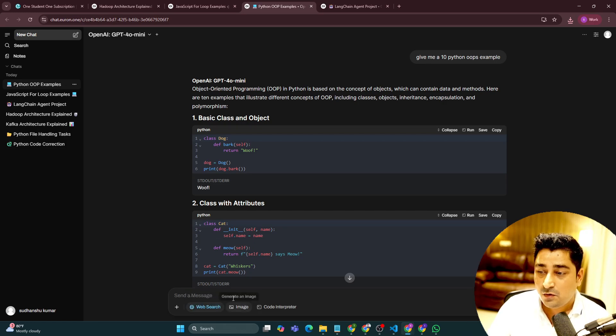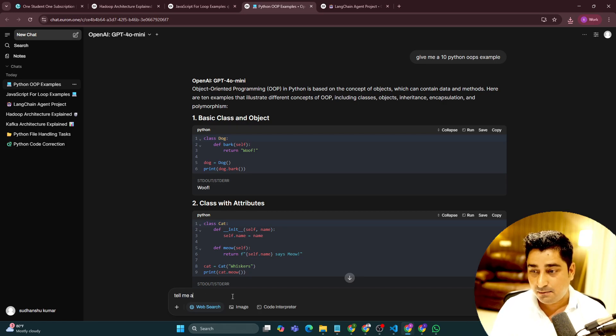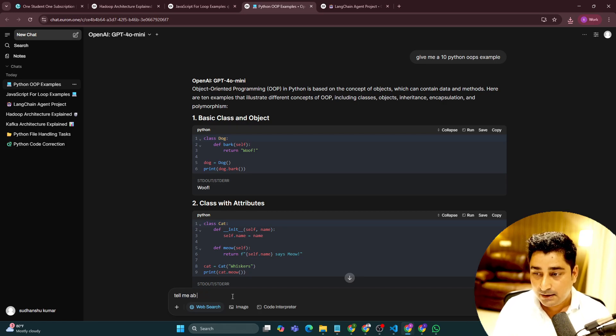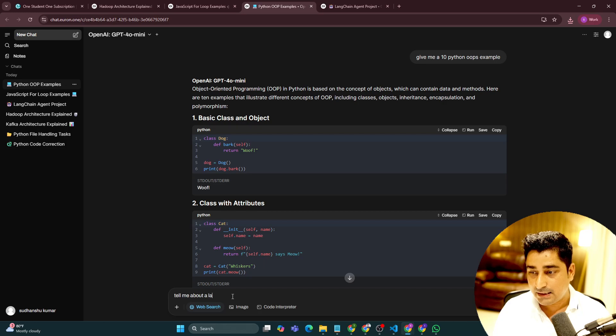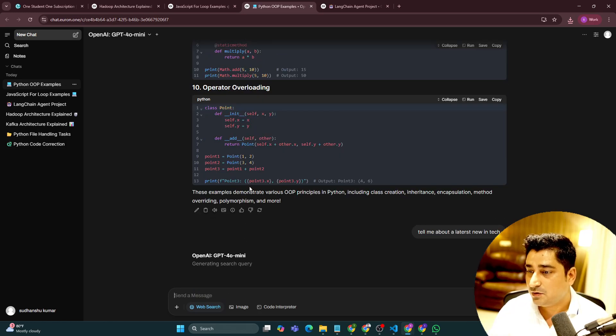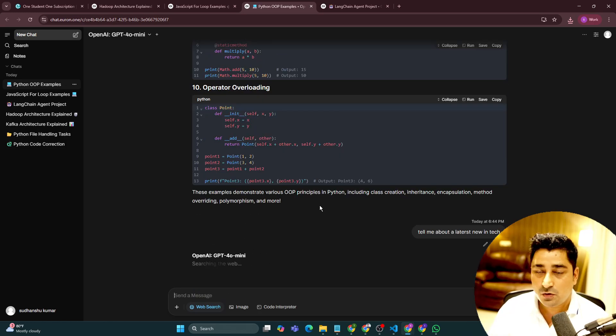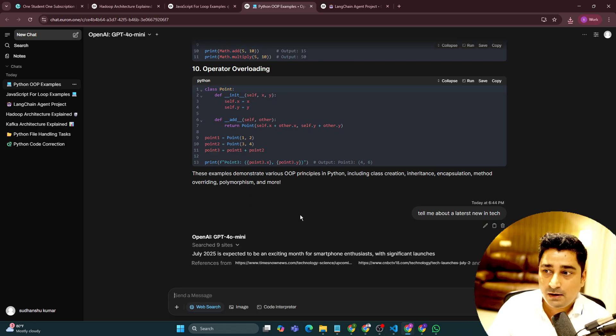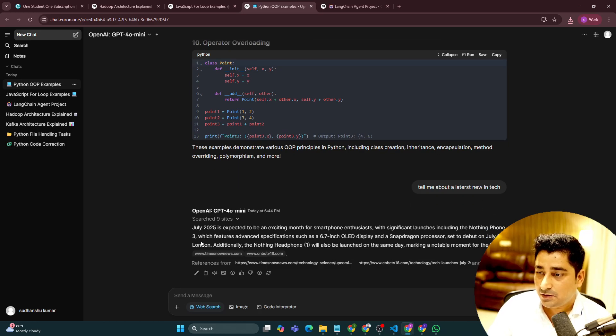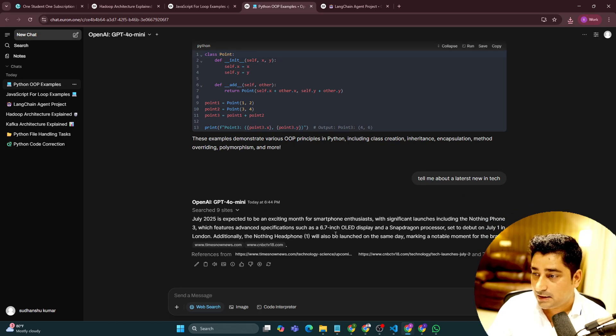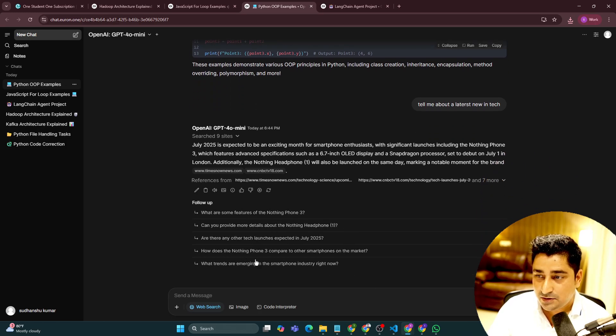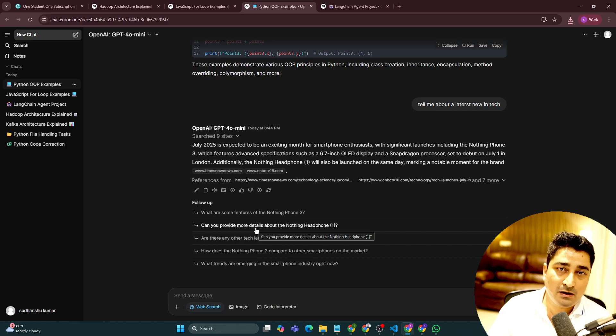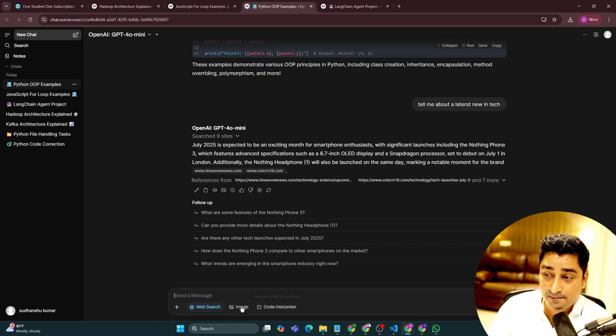I can even go ahead with the BEV search. So let's suppose if I'm going to ask, tell me about the latest news in tech. So it is going to search over the entire internet and then it is going to give me an answer. I can even do a multilingual chat over here. So it is giving me all these things. And if I'm looking for more and more answers, it is going to give me even a follow-up over here so that I don't have to think much about it.